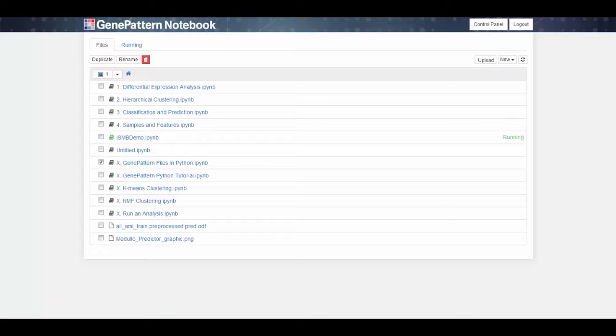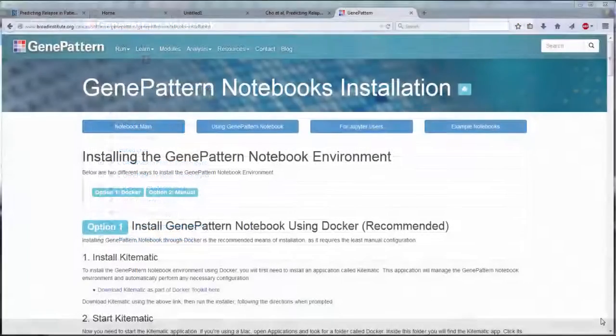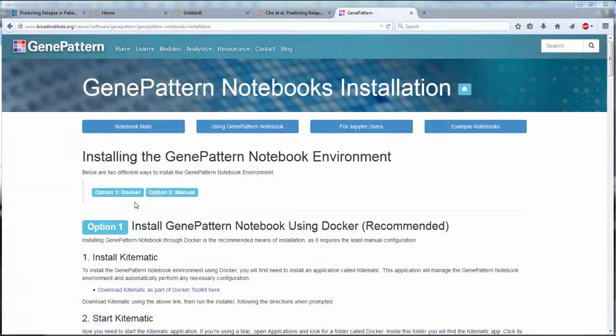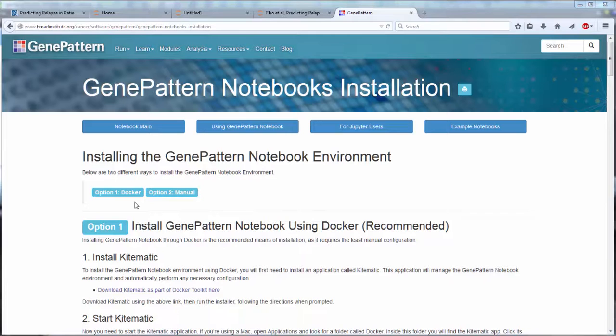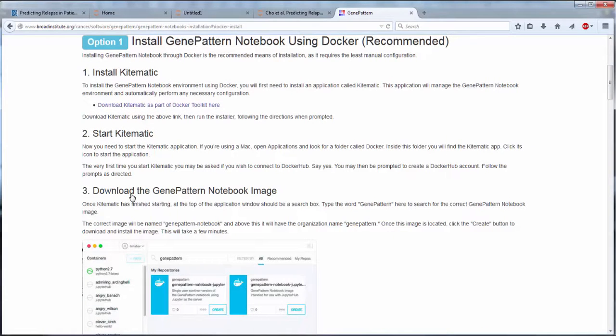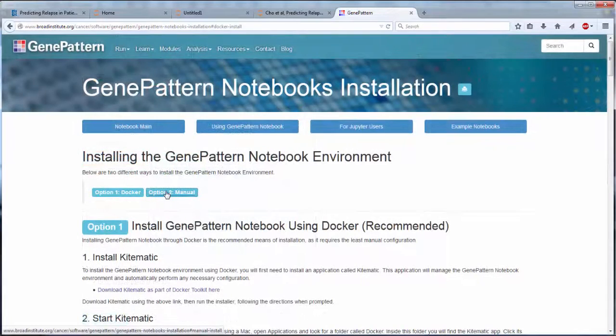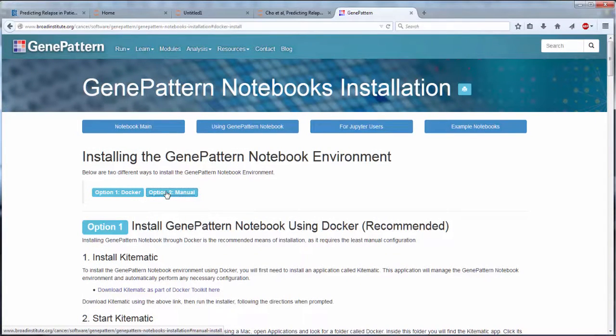For those who want to run GenePattern notebooks locally, we provide two methods for installation. If you are looking for a complete off-the-shelf installation, we provide a Docker image that can be run using the KiteMatic application. This requires the least amount of manual configuration. Those who prefer the manual approach can install the GenePattern notebook extension via the PIP or Conda package management systems.